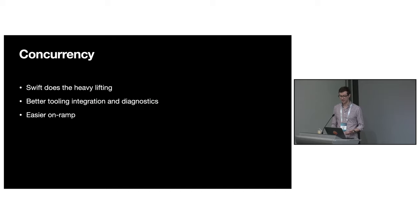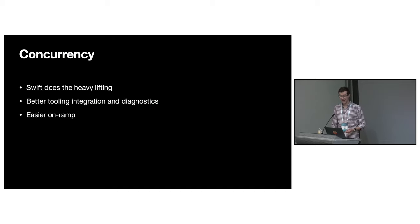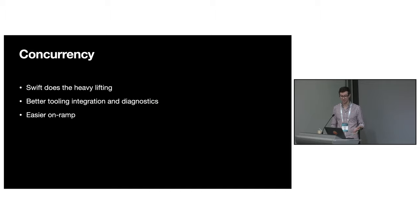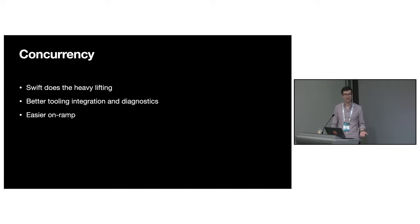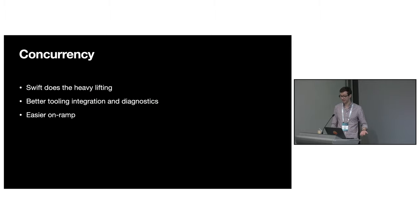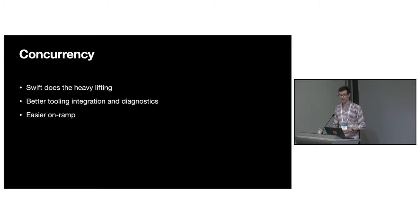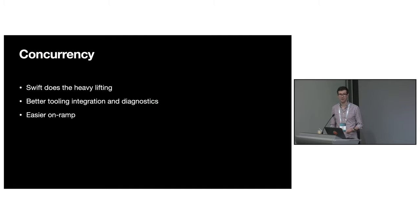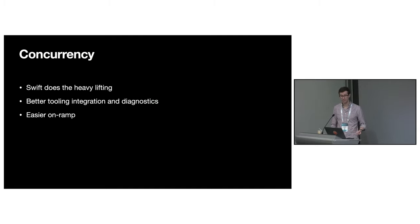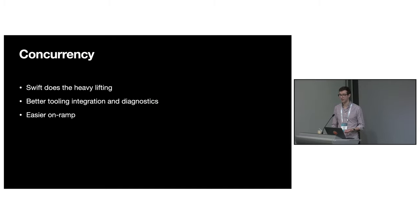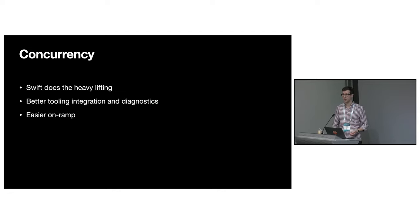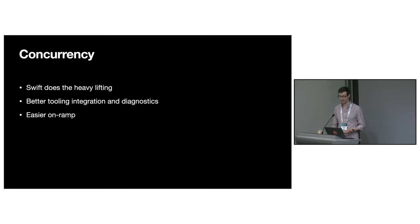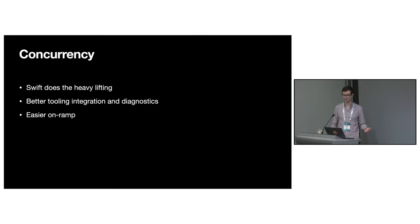There are so many benefits to using Swift's native concurrency. Being a language feature is a force multiplier. Any concurrency-related improvements to the compiler, runtime, and language come for free. Tooling and diagnostics are also better. Swift has async backtraces, so debugging async code is just like debugging non-async code. You also get the benefit of familiarity.